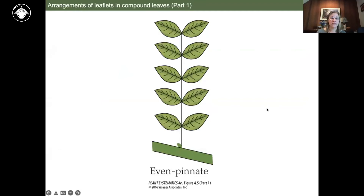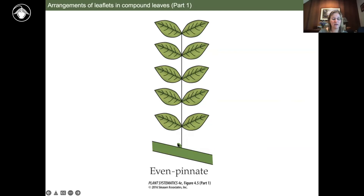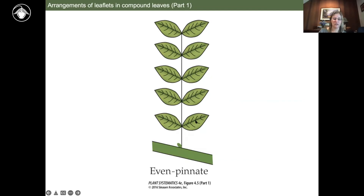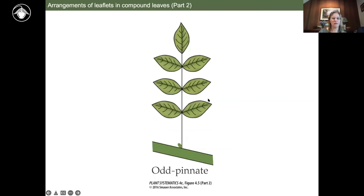Now we'll get into leaf division. One challenge for beginners is: why is this one leaf and not ten leaves? This is where the axillary bud is critical — you will not have buds present in the leaflets. This is a single leaf modified to appear like many leaves. Even pinnate means an even number of leaflets; odd pinnate means an odd number, usually with a single terminal leaflet. Check for the axillary bud to determine if you're dealing with multiple leaves, opposite leaves, or an alternate leaf with leaflets.